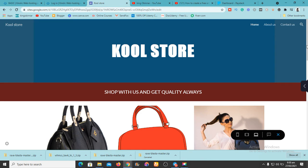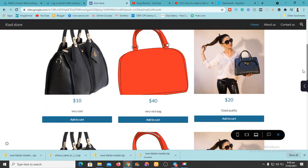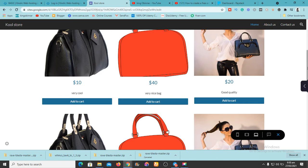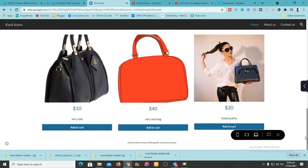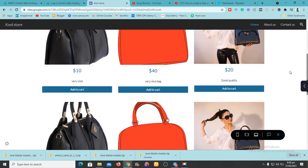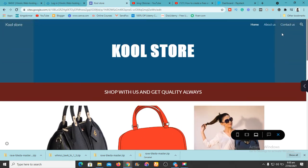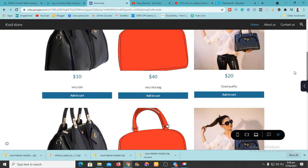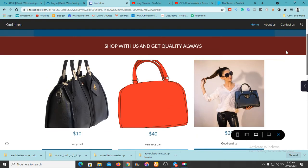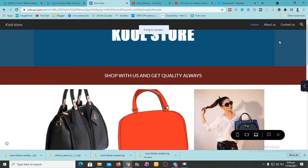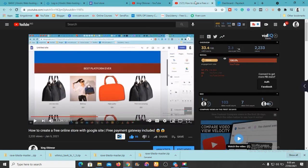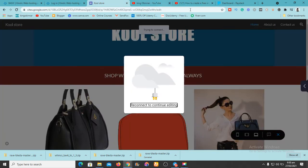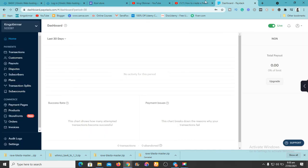I want to show you how to implement another payment processor that is not PayPal, because in the previous video I used PayPal. One of our subscribers wants to know how to use a different payment processor, and that's exactly what I'm going to show you. If you don't know how to do this already, watch the previous video — the link is in the description.